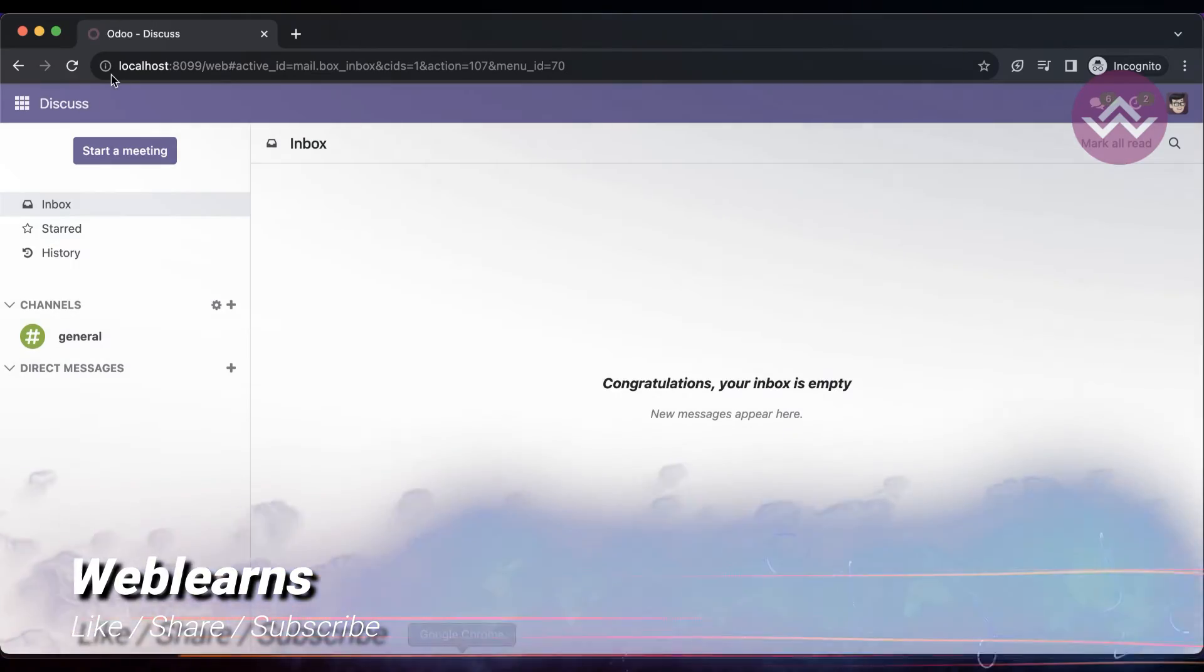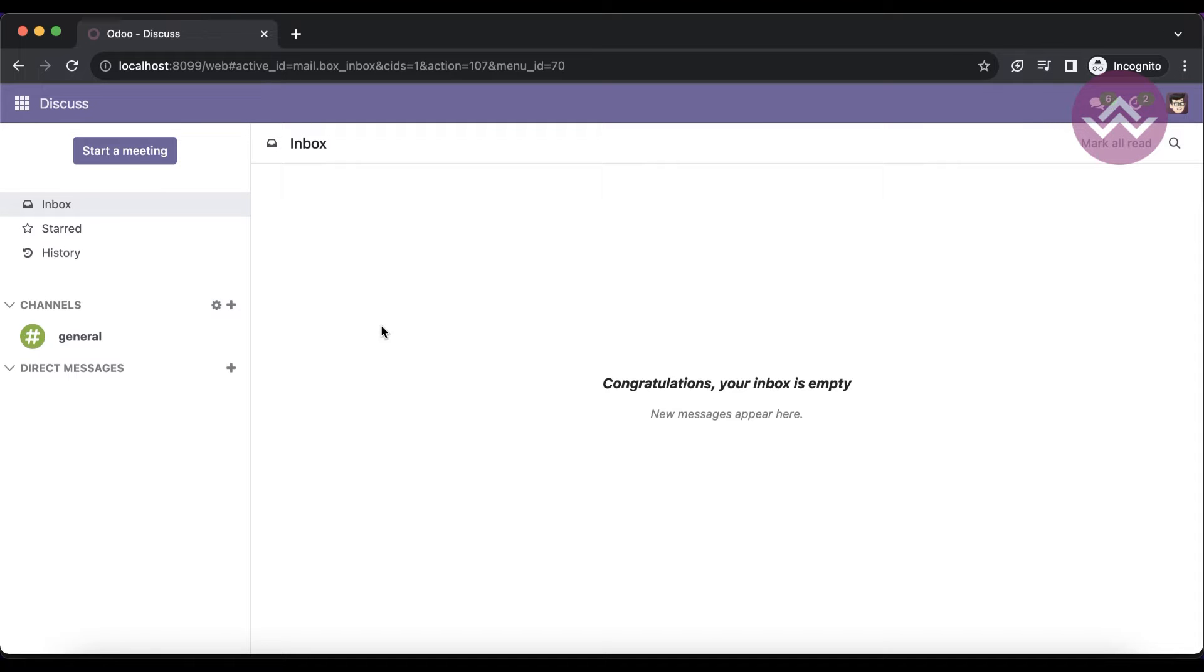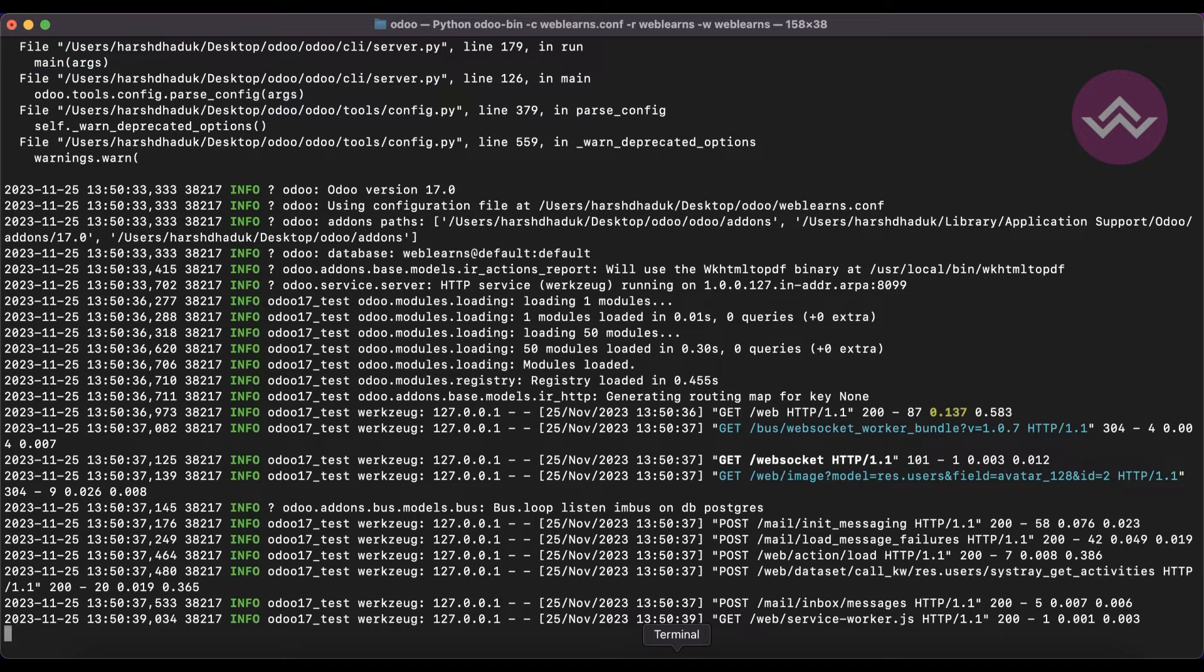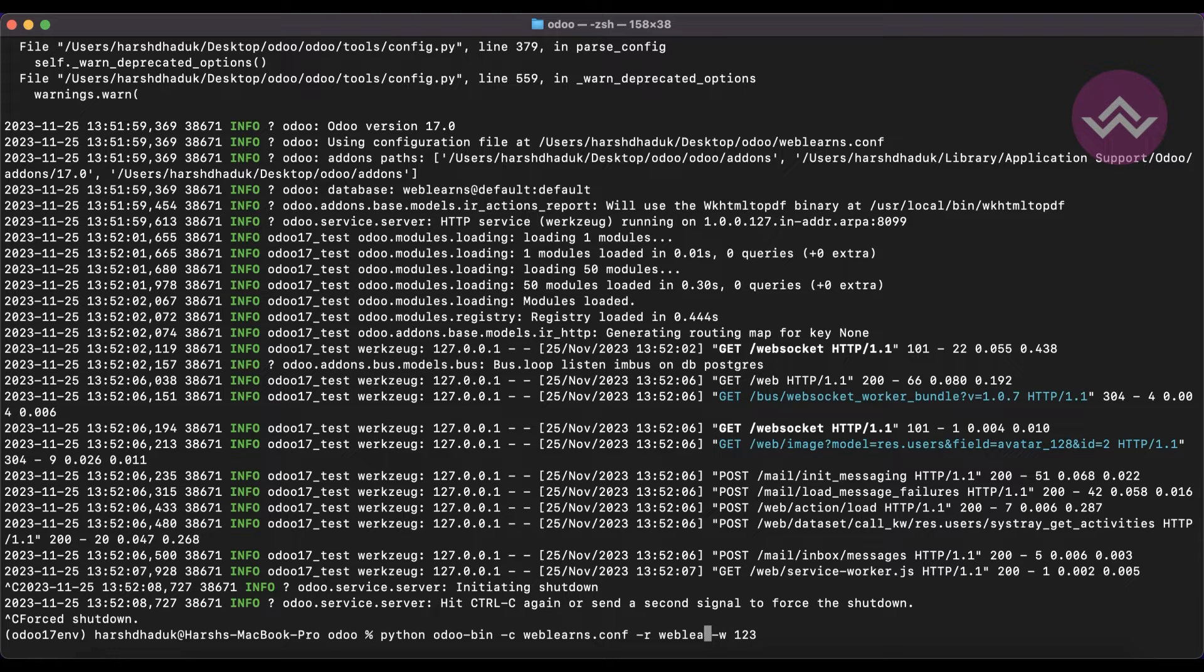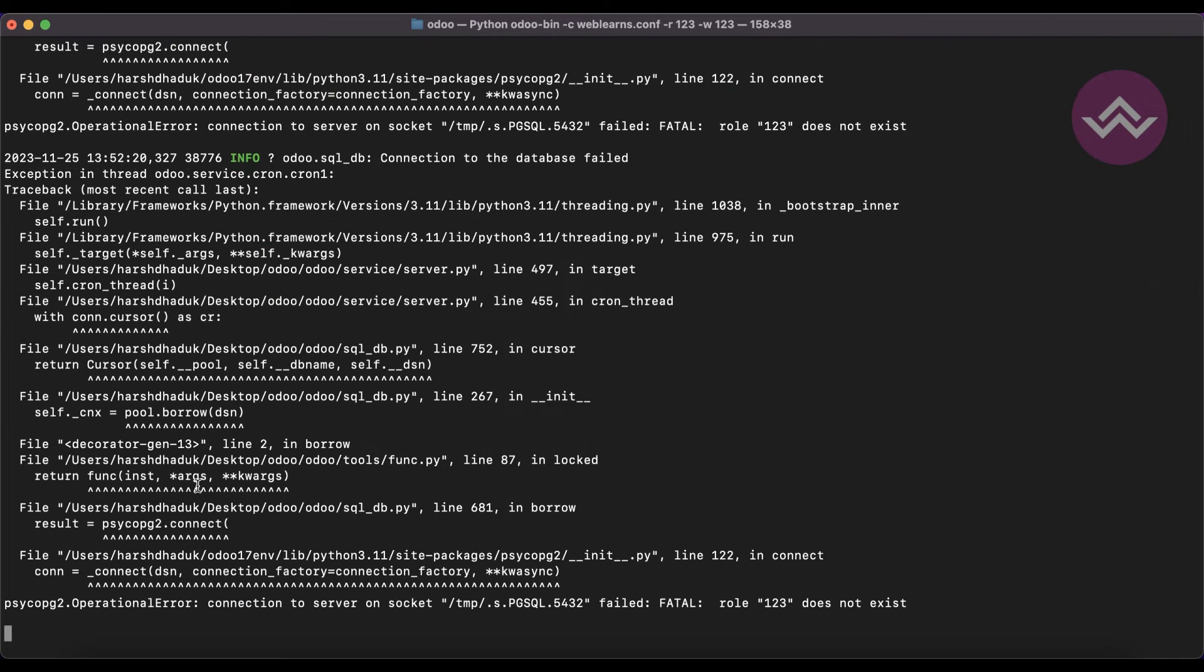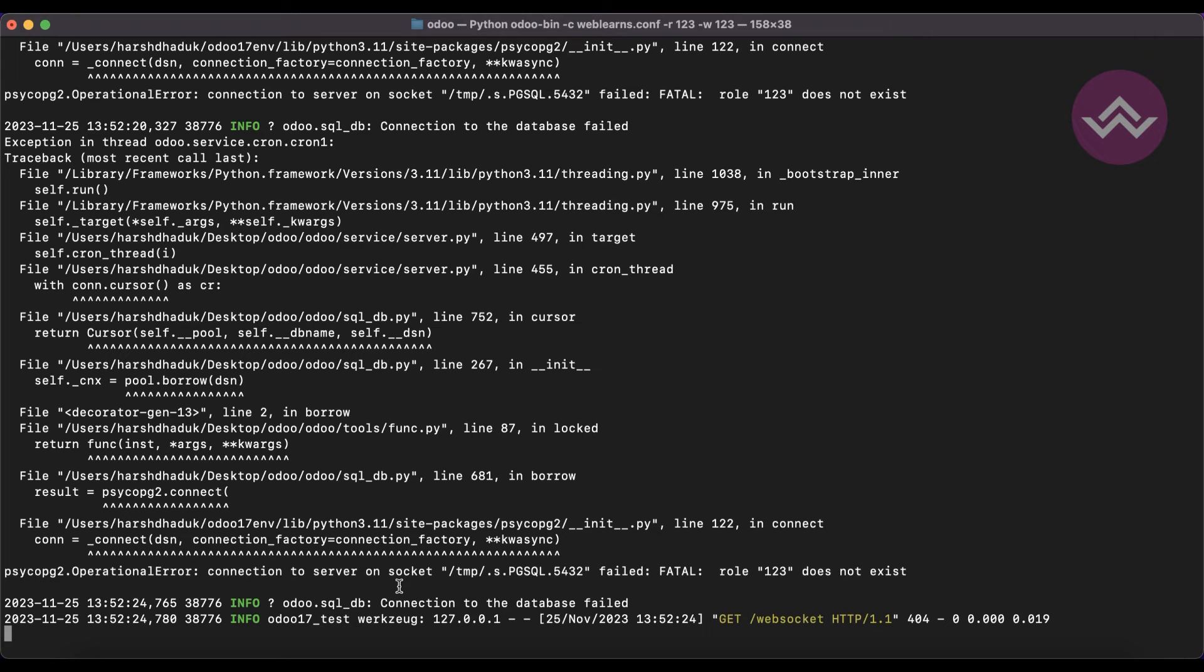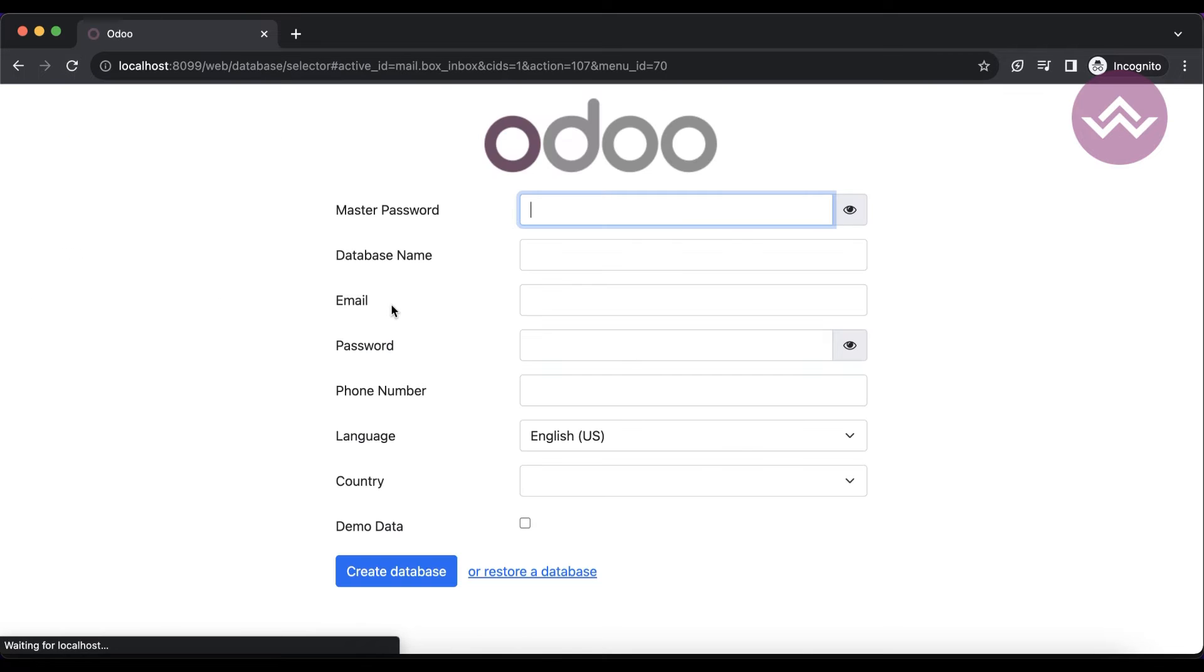Once I refresh the screen, it's working fine. Now let's say I will use 123 as the password and username. You can see it's throwing me the exception: the role 123 does not exist. Once I go to the front end and refresh the screen, by default it will redirect to this page.